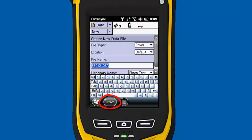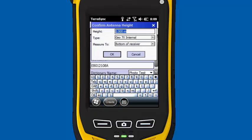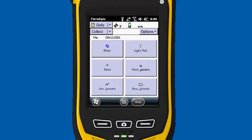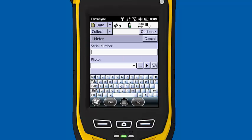It has my data dictionary in here as photo test. I'm going to click on create, accept the antenna height, and hit OK. And then my features that we created in the data dictionary are showing up. So we'll start off with water meter and I'm going to tell it to log.